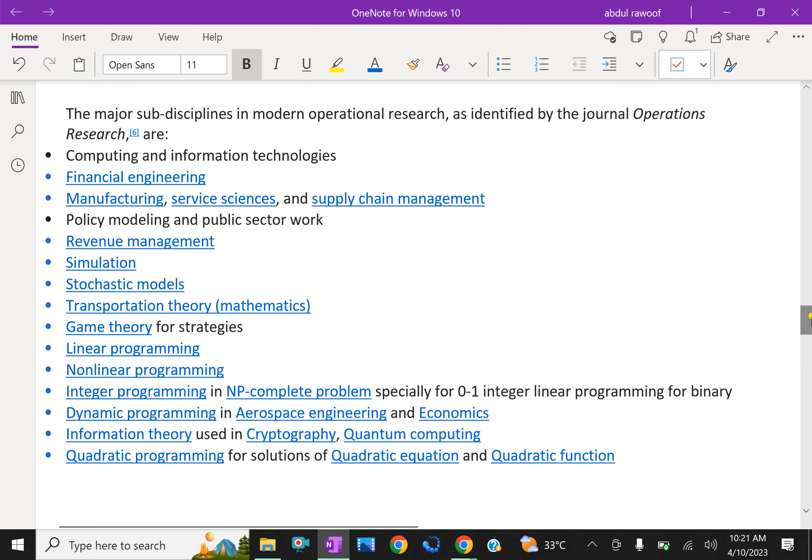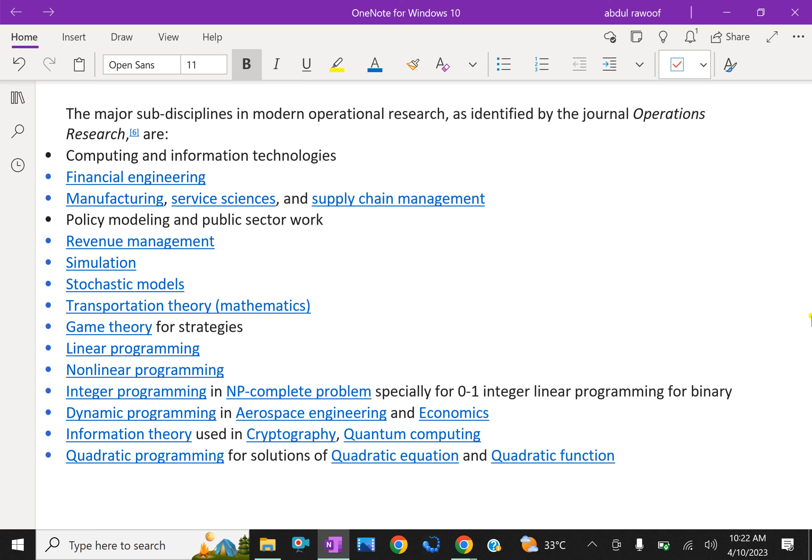The major sub-disciplines in modern operational research as identified by the general operations research are computing and information technologies, financial engineering, manufacturing, service science and supply chain management, policy modeling and public sector work, revenue management, simulation.